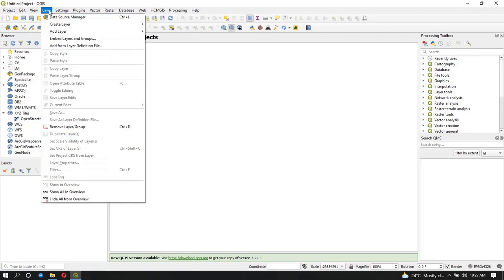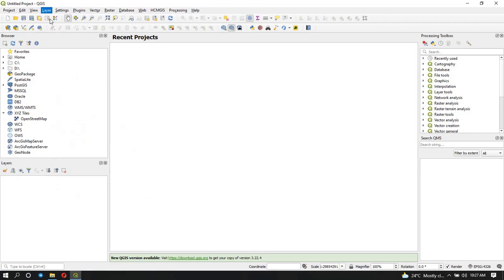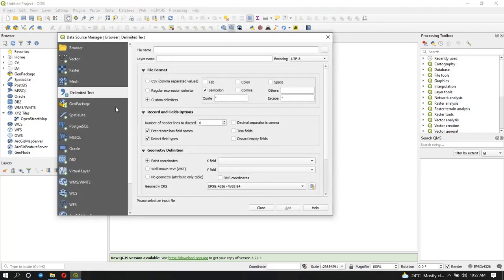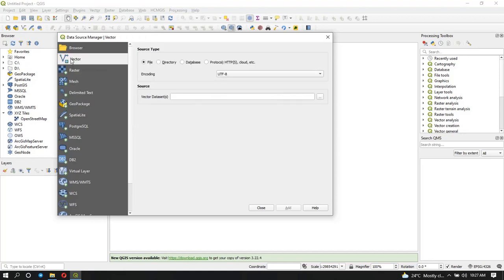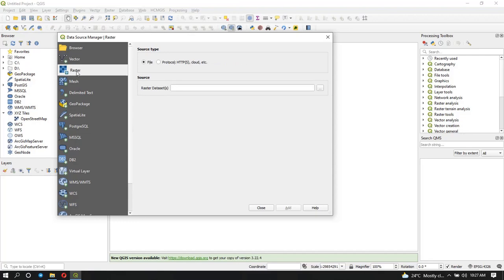The first option in the Layer menu is the Data Source Manager, which you use when you want to add your data. When you open the Data Source Manager, you can add whatever type of data you're dealing with. For example, under Delimited Text, that's specifically for CSV data. If you want to add vector data, you click on Vector — probably if it's a shapefile or any other vector format. If it's a raster, you would use the raster tool.